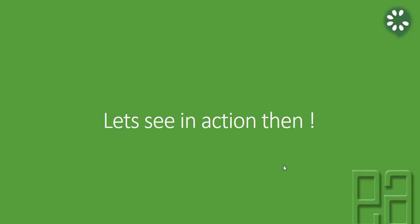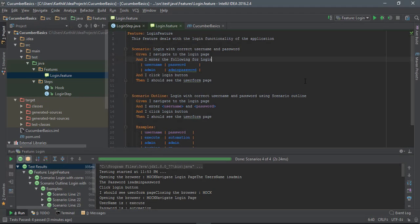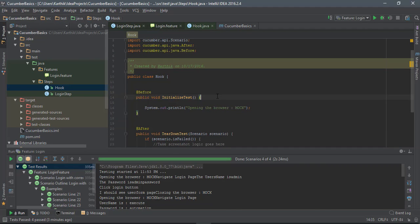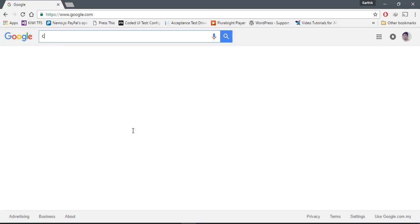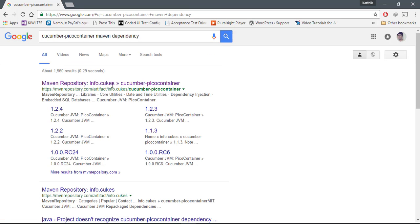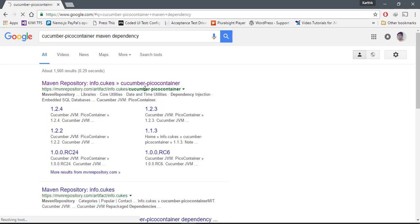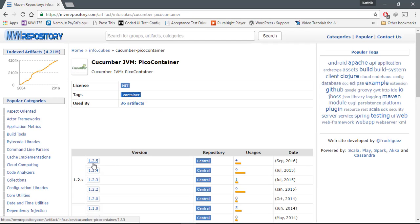I'm going to flip to IntelliJ to see how things work. This is the same project we've been working on in our previous videos. Before starting to work with dependency injection we need to add the Pico container, so I'm going to Google 'Cucumber Pico container Maven dependency'. I've already searched for that and it's in my cache.